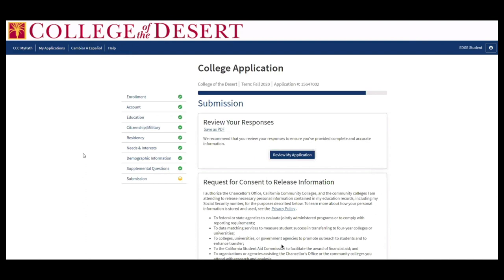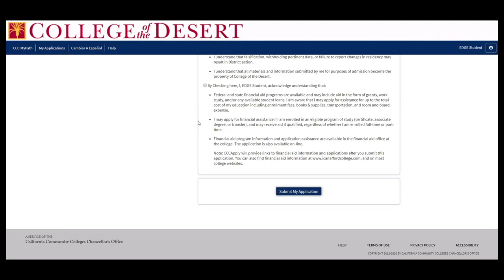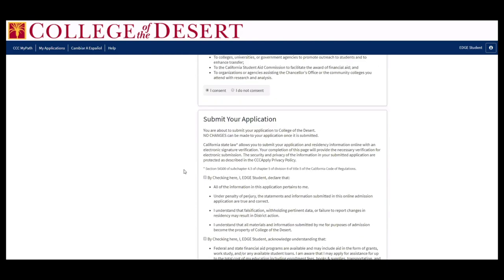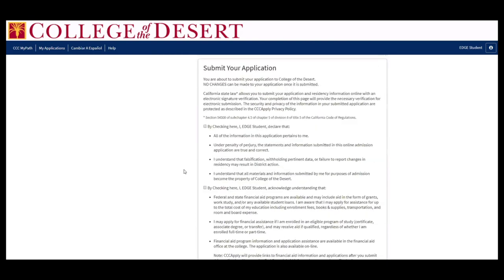Here we have our submission page. Make sure that you have all the correct information and please be sure to read the release information. There are two little check boxes there that you don't want to miss before submitting your application.